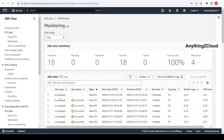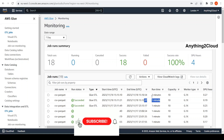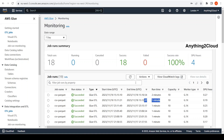If you look at the job runtime now: previously, without repartition, it took close to one minute, whereas when you add repartition it took two minutes. Because it is going to reshuffle the entire data, that's the reason it takes more time. So we should be careful when we use coalesce or repartition, because it will increase the job runtime. Only use this option when it is really necessary.